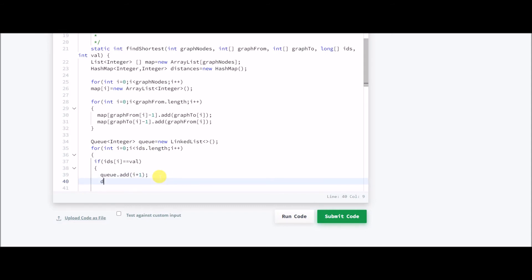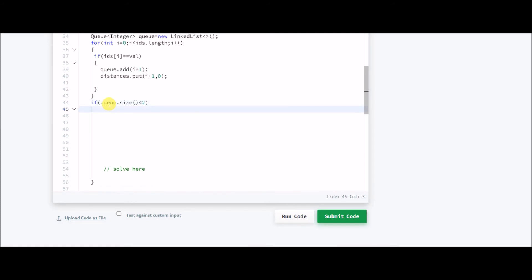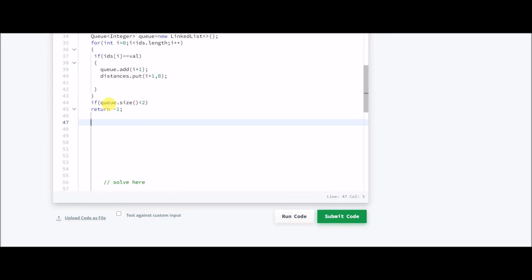I also add it to the distances hash map: distances.put(i+1, 0), since it's a starting node with distance 0. Now one check: if the queue size is less than 2 at the start, there are not even two nodes of that color, so we can't find a shortest distance and must return minus 1. Now defining the third data structure — a hash set of integers called 'seen' — nodes will be added here once they are explored.